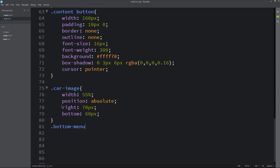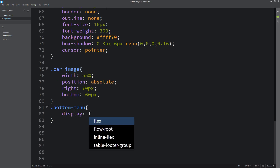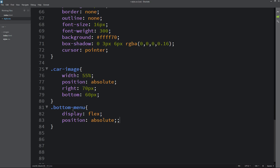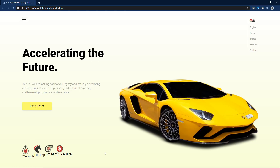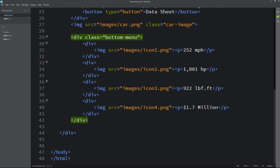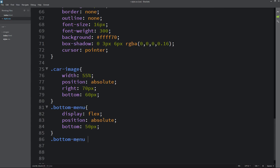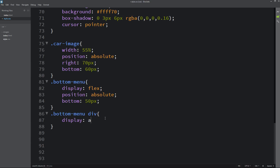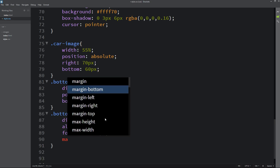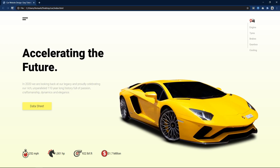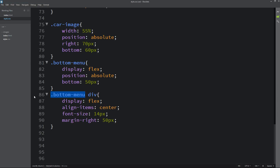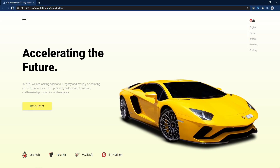Come back and copy the class name bottom-menu, write it in the CSS file. For this one we will write display flex and position absolute, bottom 50px. Now it is coming in a horizontal line. For bottom-menu div we will write display flex, align-items center, font size, and margin from the right side. So now it is coming like this. Next we have to change the size of the icons — copy bottom-menu then img width will be 25px and margin from the right side. Now it is looking good.